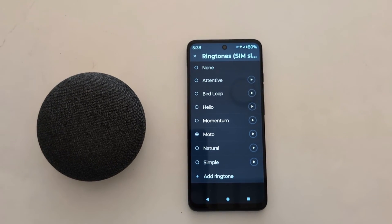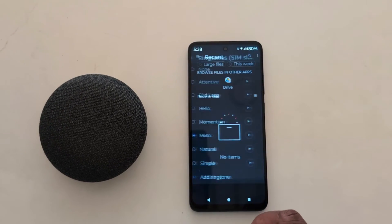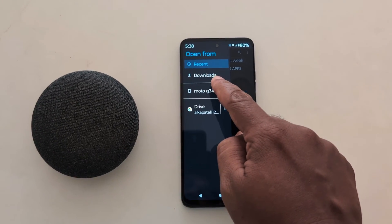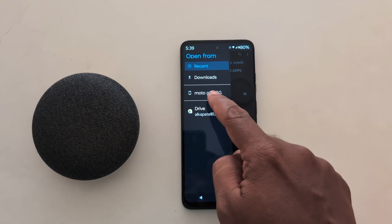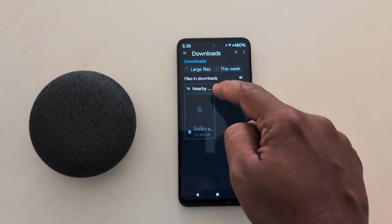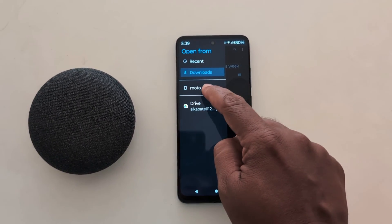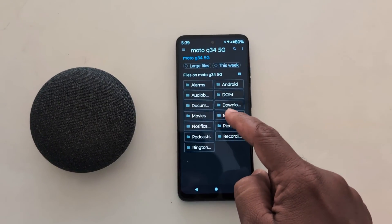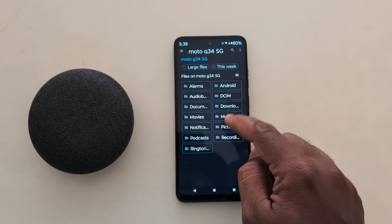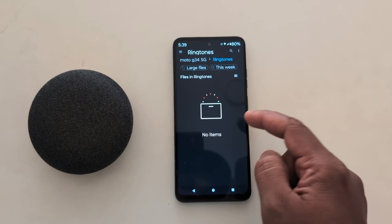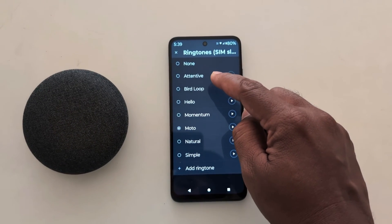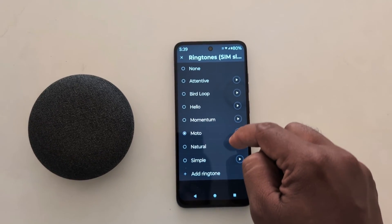If you want to set a custom ringtone, tap on Add Ringtone. Now tap on the file browser option. Here you can choose a ringtone from a downloaded song or MP3 file on your device. Tap on Downloads to select a downloaded file from your device. You can browse your phone and choose the downloaded ringtone or music file. Just tap on a ringtone and select the one you want to set. When you select a ringtone, you can see it appear in the list.